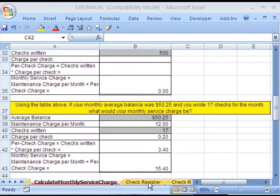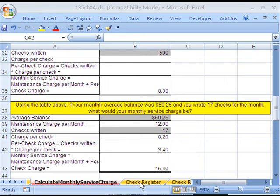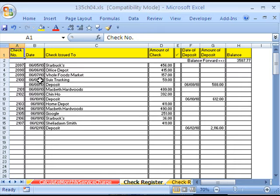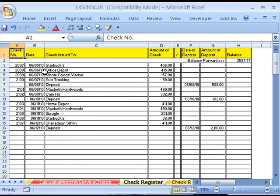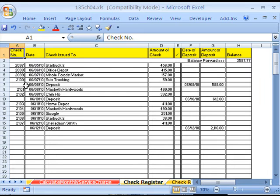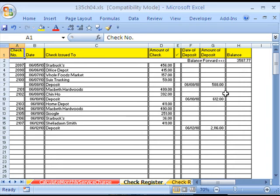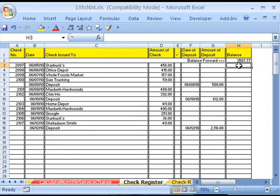Calculated monthly service charge for a checking account at a bank. Now let's do a check register. I'm going to click on this sheet. Check register. This is like the one you see in the textbook. Here's our checks. So as we write a check, we write the check number here. We write the date. We write the check issued to. We're also going to list deposits. Then there's the amount of the check. And then I have date of deposits. And then there's the deposit amount.